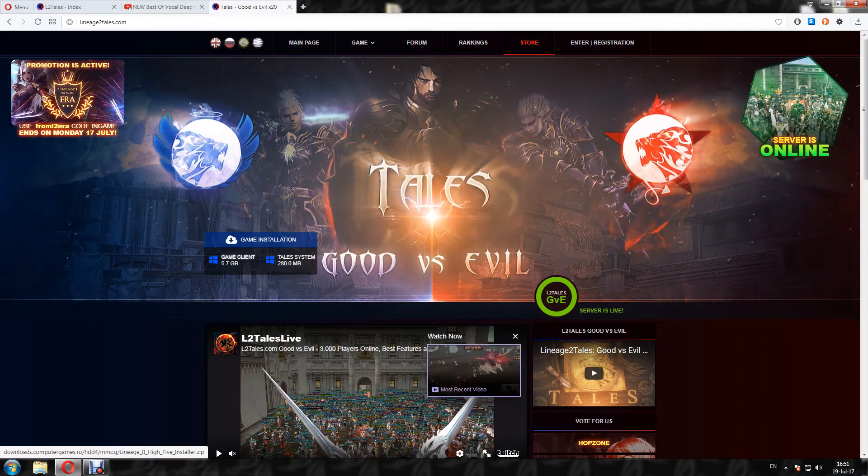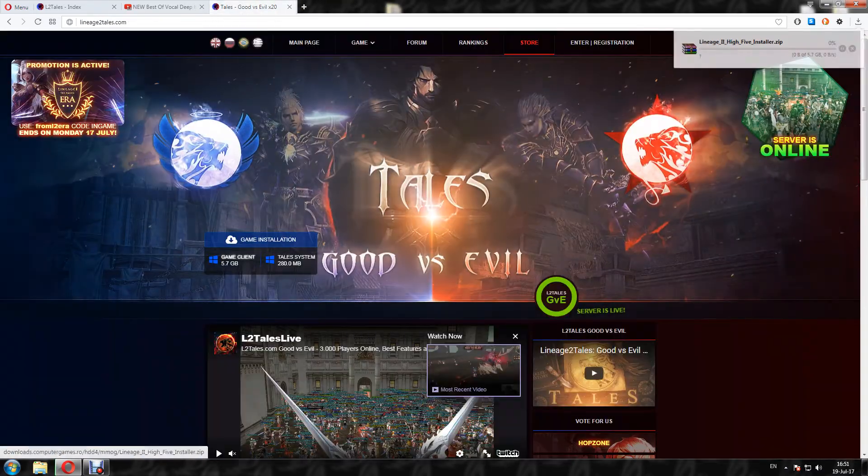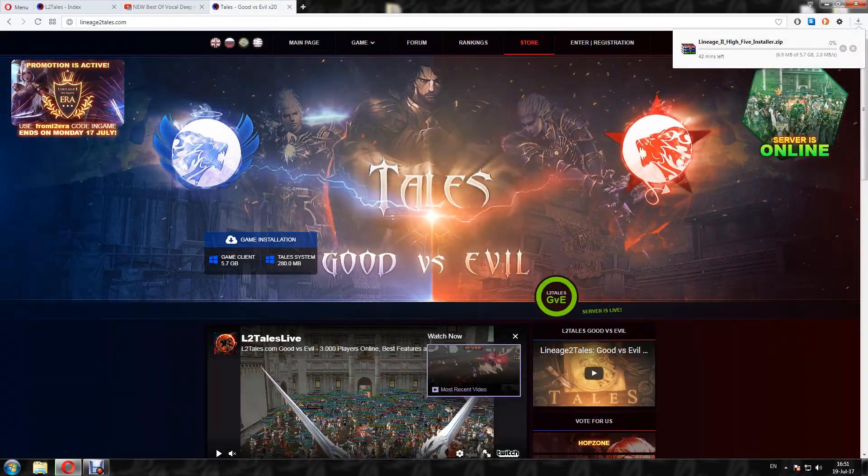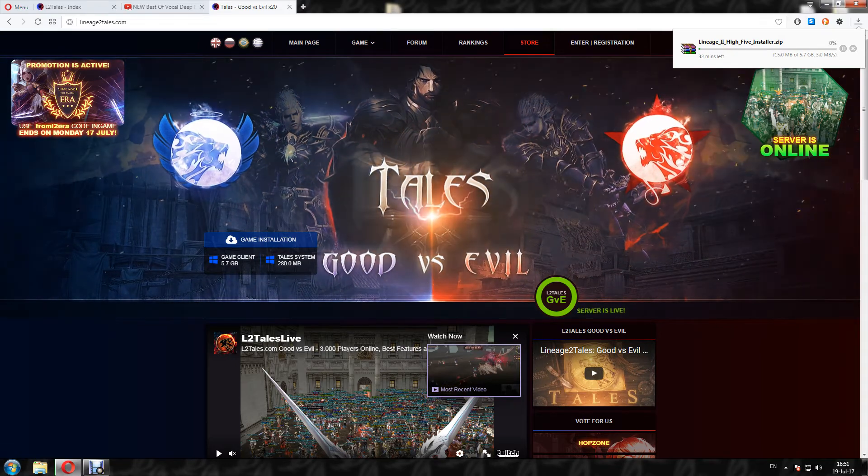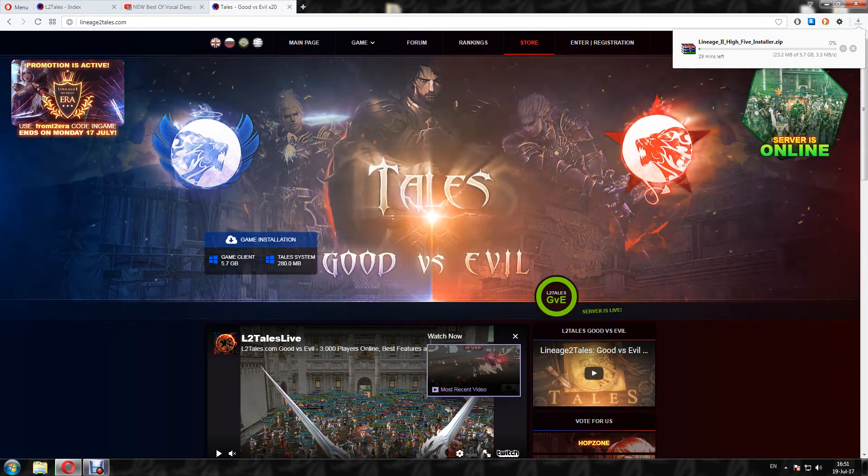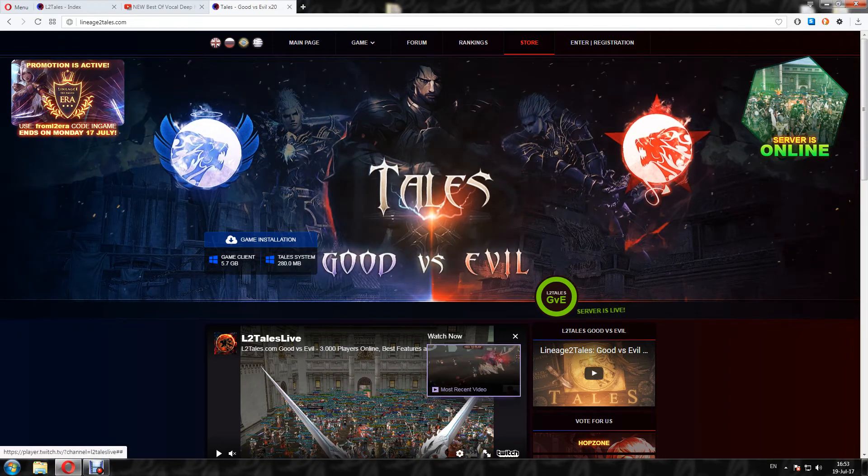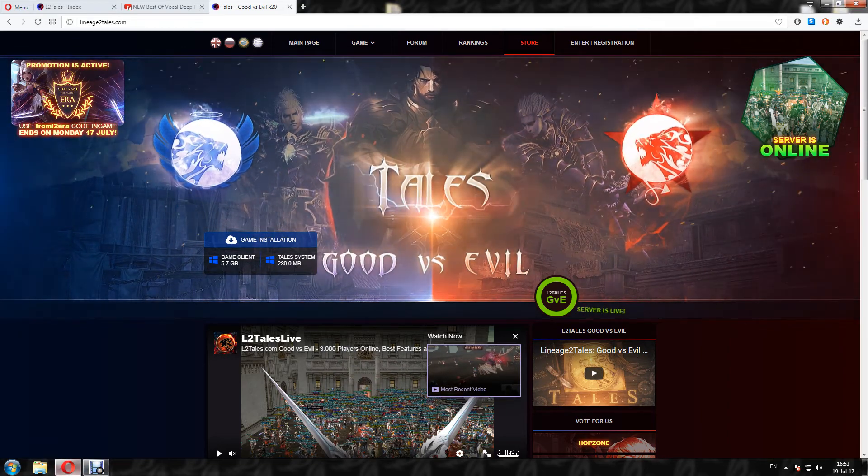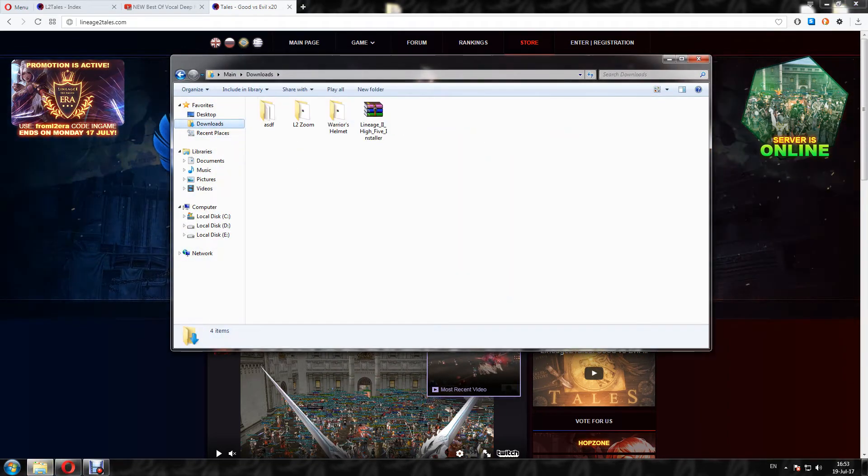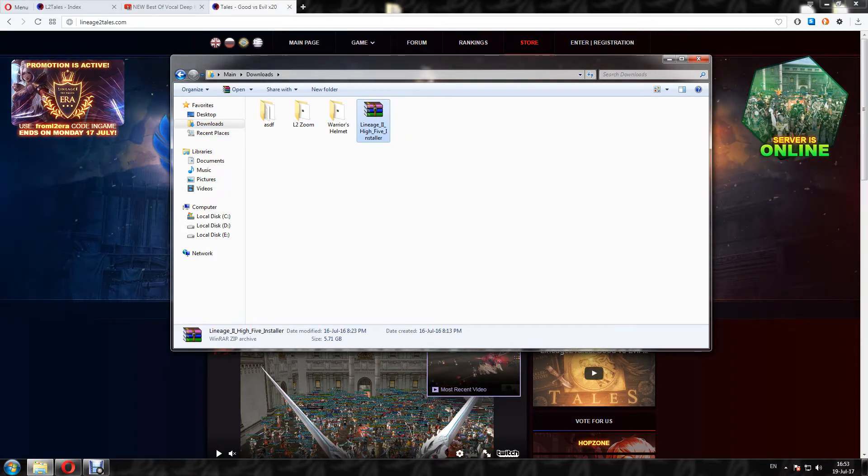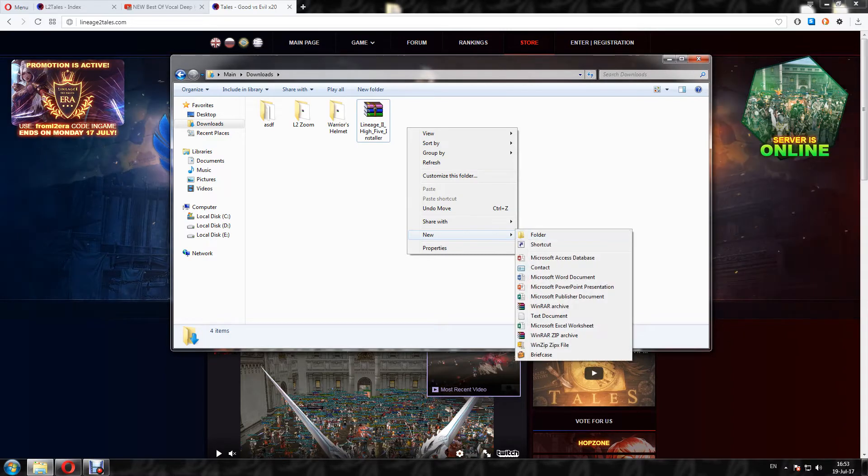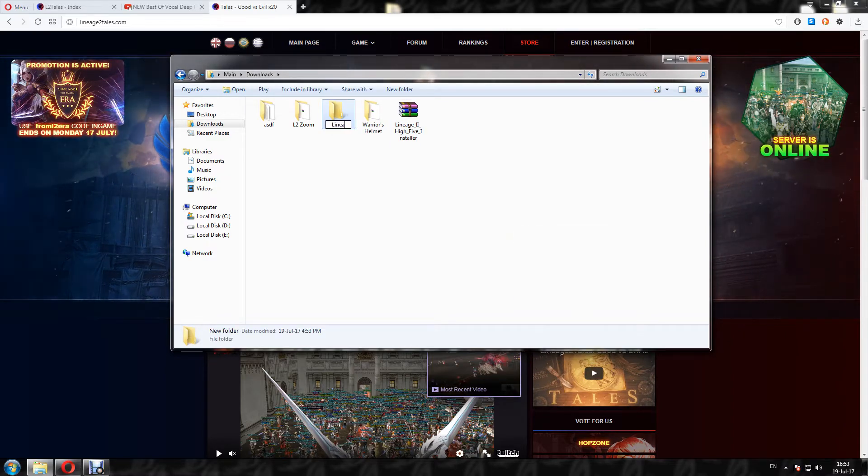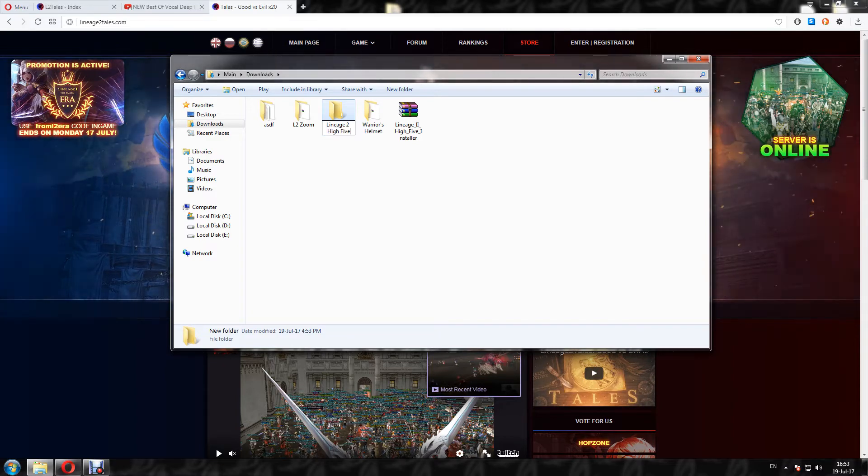and download the game client, the Hi5 Client. When the download is finished, you have to go to your downloads folder and you are going to have this Lineage 2 Hi5 installer. I will make a new folder, I will name it Lineage 2 Hi5